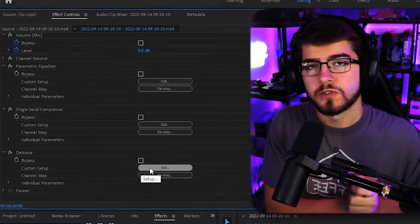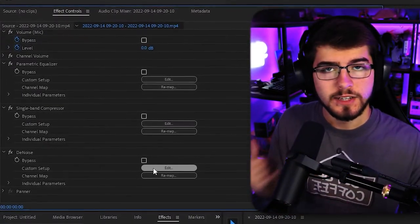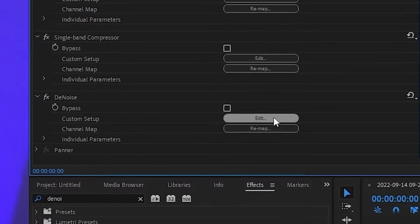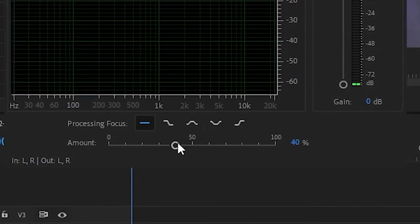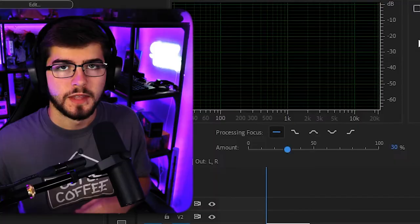And finally, we're just going to add a denoise. Just go underneath the edit. And I recommend sending the percentage to around 30%. But obviously, if you hear some other noise in the background, just up it a little bit more.